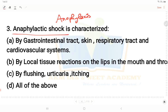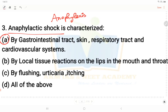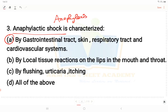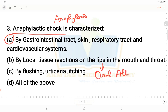Anaphylaxis involves tissue reactions on the lips, in the mouth and throat. If the question asks about local tissue reactions on lips, mouth and throat, the answer would be oral allergy syndrome.